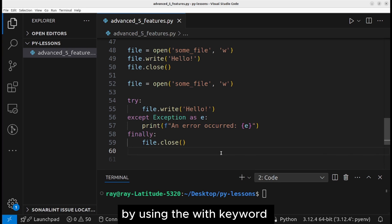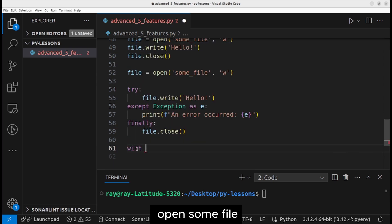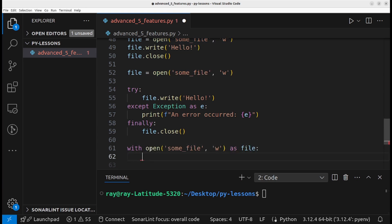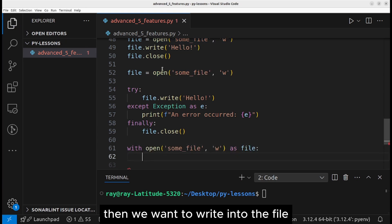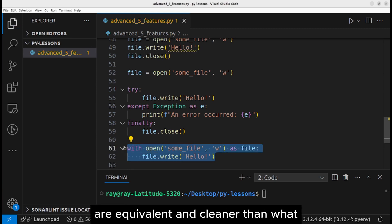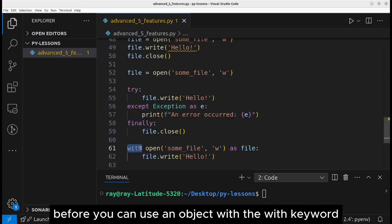A cleaner and more memory efficient approach is to use a context manager by using the with keyword. So we are going to write: with open some file as file, then we want to write into the file. These two lines of code are equivalent and cleaner than what we wrote before.